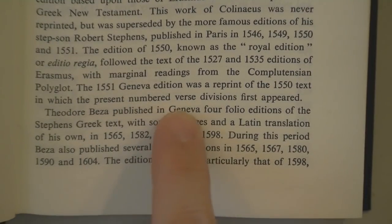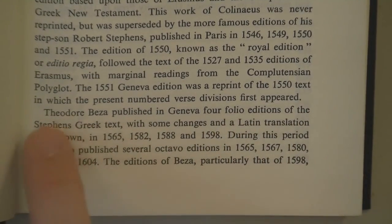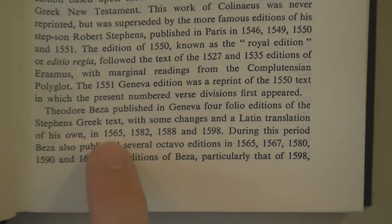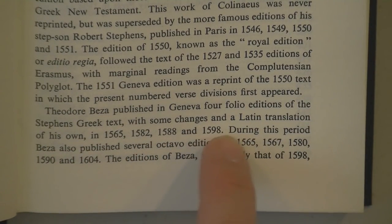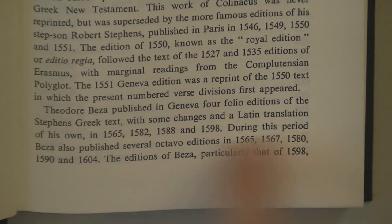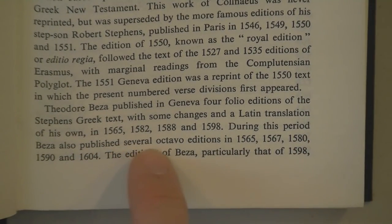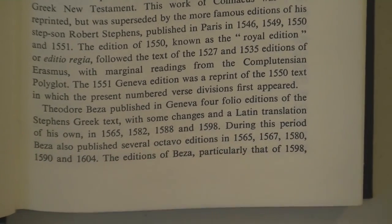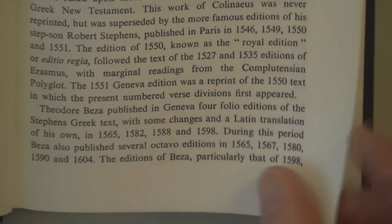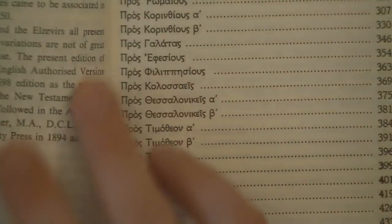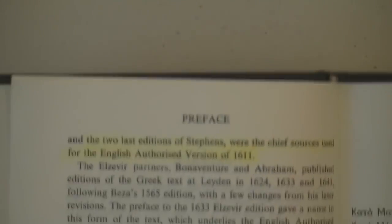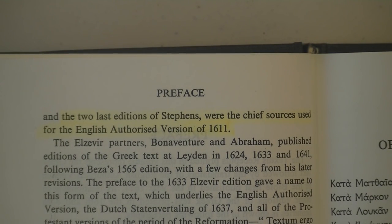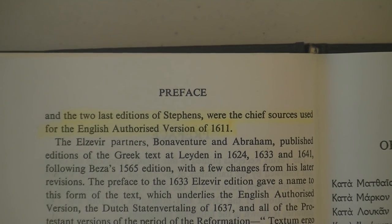Theodore Beza published in Geneva four folio editions of the Stephens Greek text, with some changes and a Latin translation of his own in 1565, 1582, 1588, and 1598. During this period, Beza also published several octavo editions. The editions of Beza, particularly that of 1598, and the two last editions of Stephens were the chief sources used for the English authorized version of 1611.